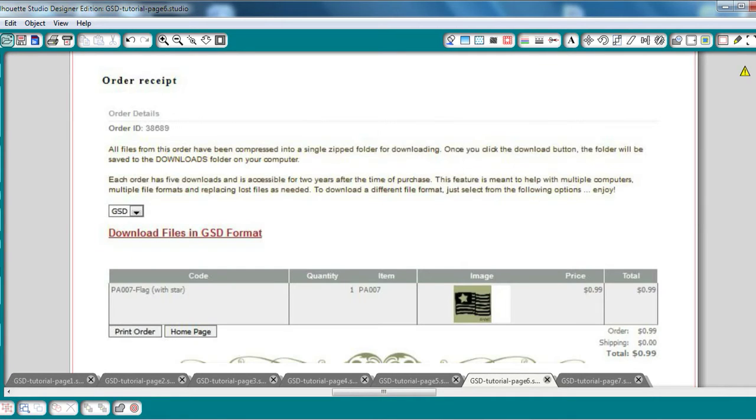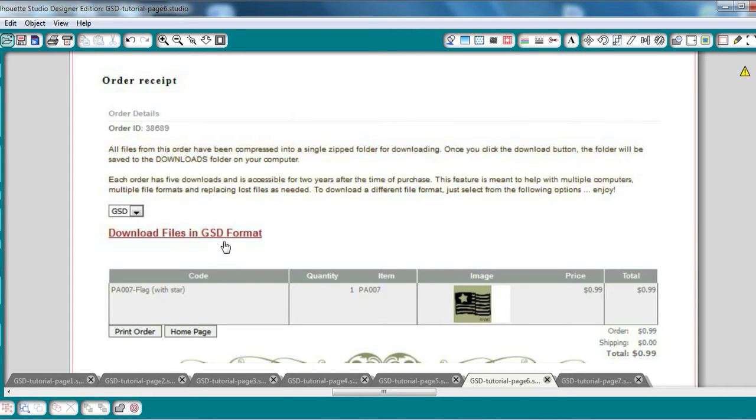After you select Continue, you will come to the Order Receipt page. This page will contain the link you need to download your new file in the GSD format.